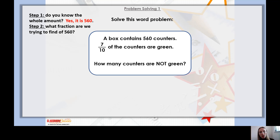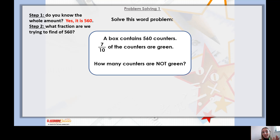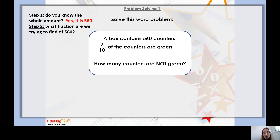Let's go through an example. A box contains 560 counters; 7 tenths of the counters are green. How many counters are not green? The key information: I know a box contains 560 counters, and 7 tenths of those counters are green. The question isn't asking how many are green — it says how many are not green. So am I trying to find 7 tenths? No. Going back to step one: do I know the whole amount? Yes — the box contains 560 counters. So I'm finding a fraction of an amount, but I'm not trying to find 7 tenths.